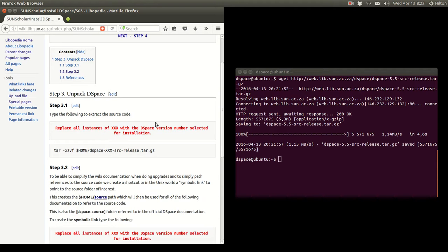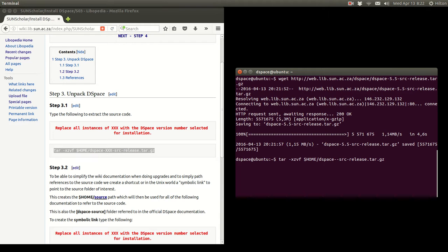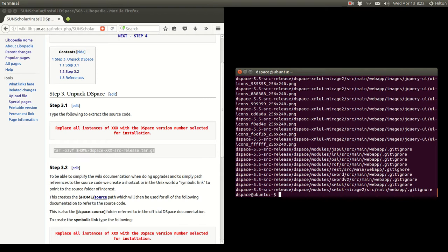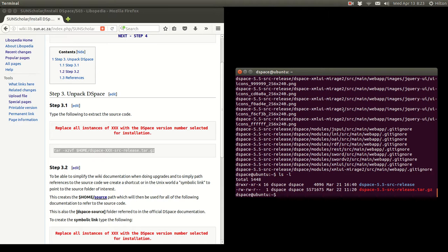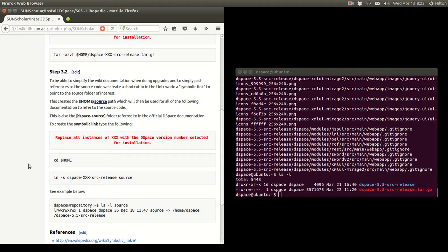Now we need to unpack that software. As it says, replace all instances of XXX with the DSpace version you selected. We copy the command, paste it in, change XXX to 5.5, and press enter — there it is extracting the software. If we type ls -l you'll see the folder with the software in it.